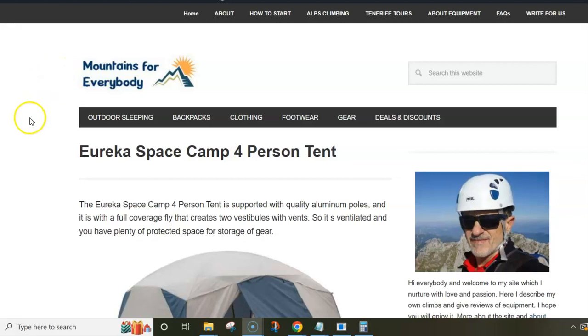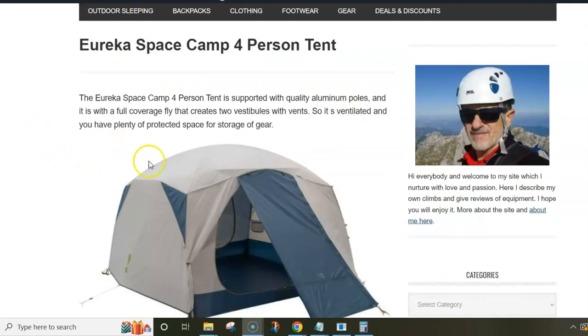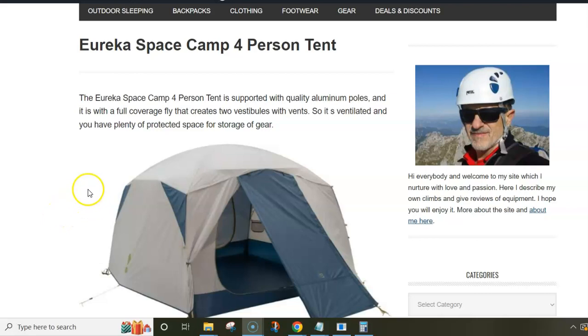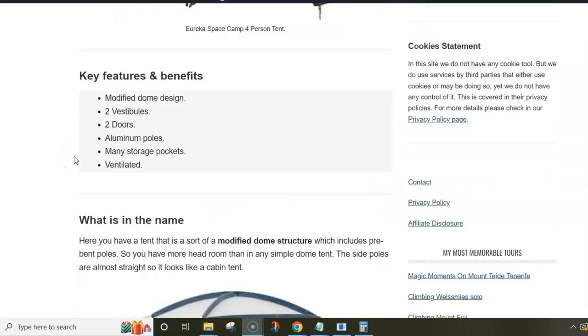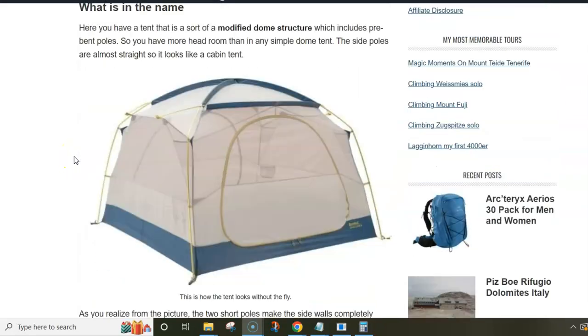Hello everybody, this video is about the Eureka Space Camp 4 Person Tent. I'm using posts from my site to show you pictures and some numbers. This is a tent from a series that also includes one 6 person version, both built in the same style.